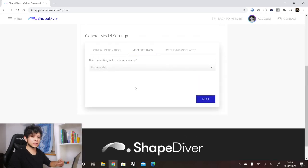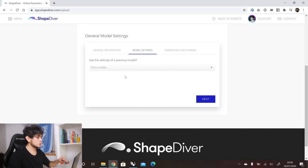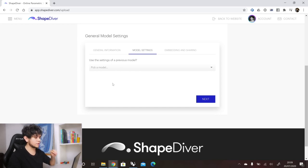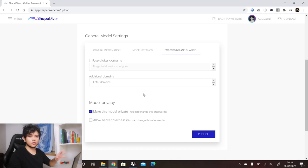Here we can copy the model settings of previous models that we have uploaded. So if you want some lighting settings, camera settings, or any other settings that you created with a previous model, you can find your model here and those settings will be copied into your current definition. You can also enter some domains where your definition will be allowed to be embedded — this section is only available for pro users. Then we go to publish.